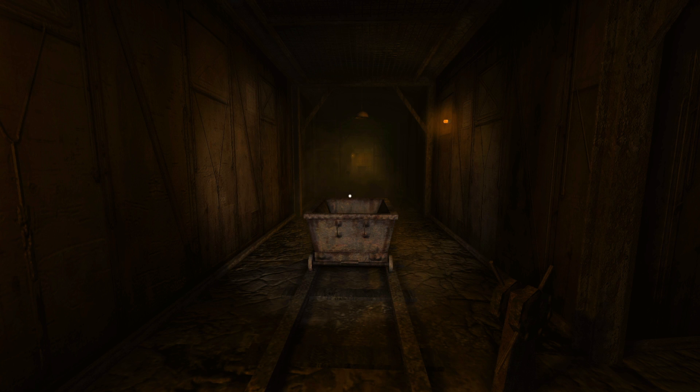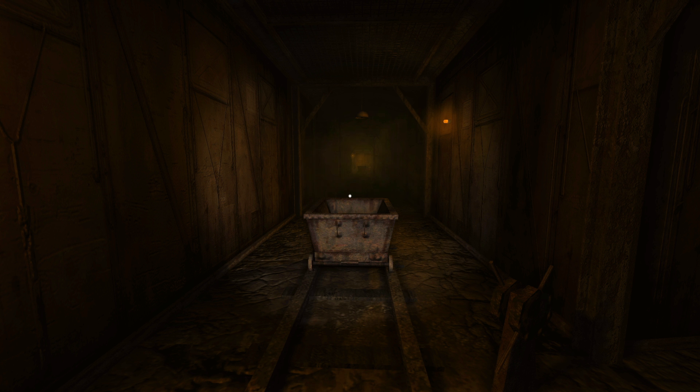Hello, and welcome back to Penumbra Necrologue. Yeah, bad things done happen.